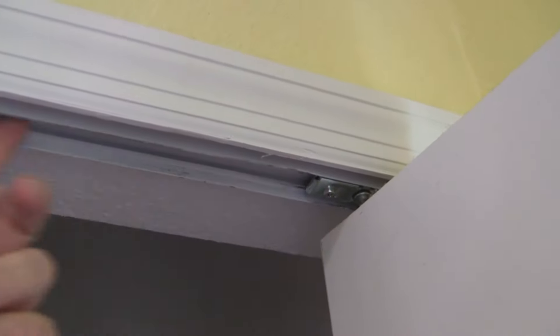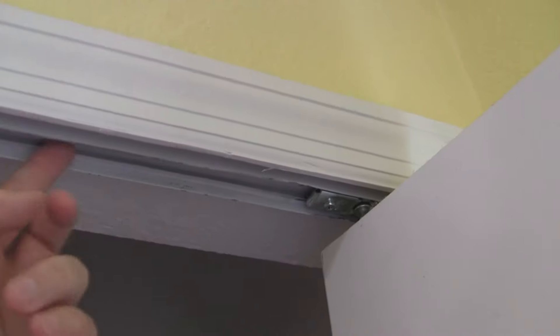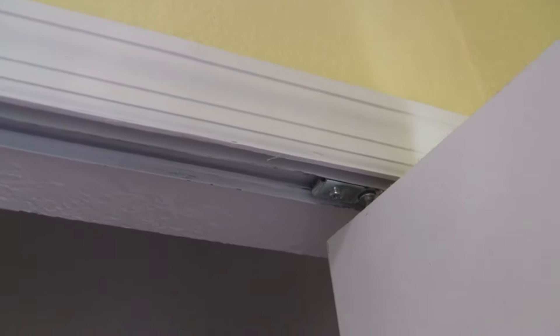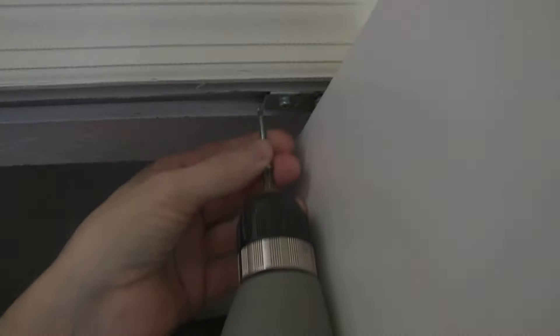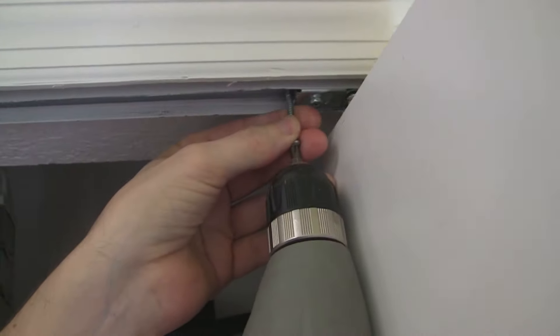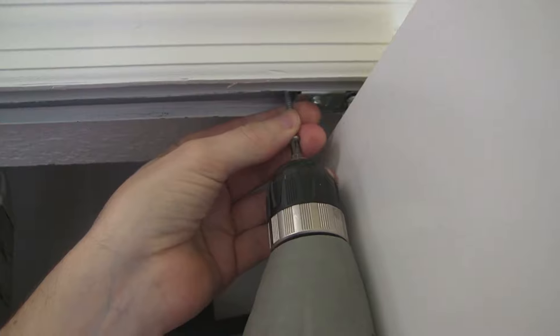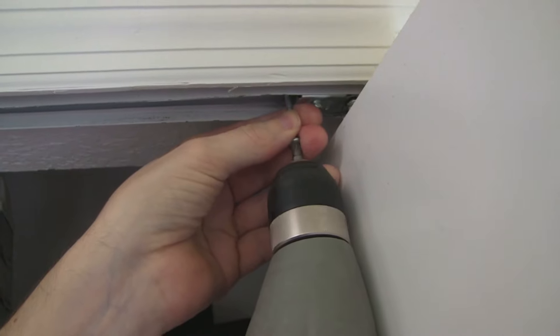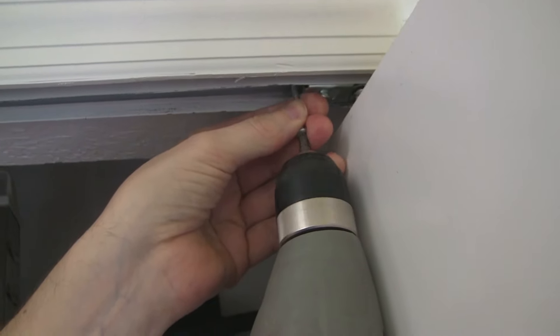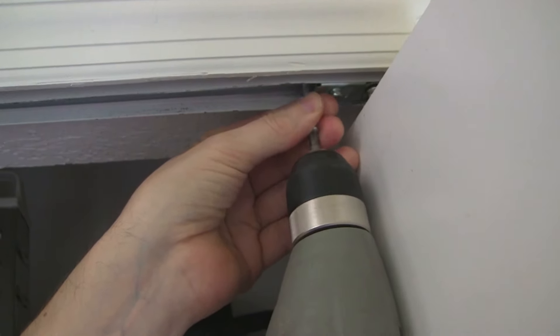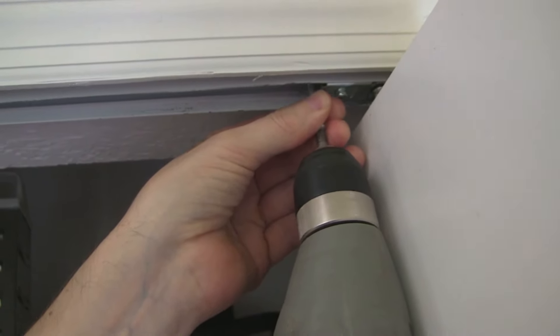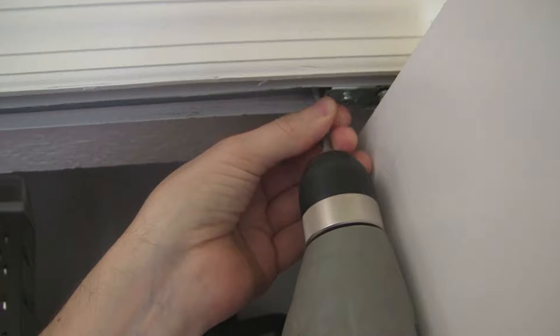All right, so now I have a self-tapping screw and I'm just gonna screw it in.